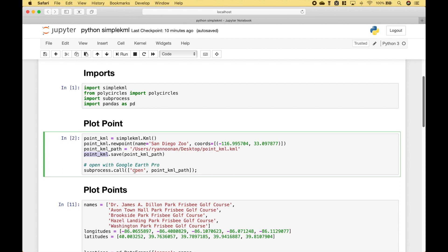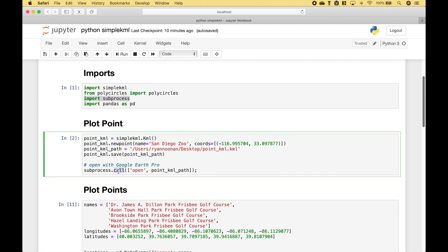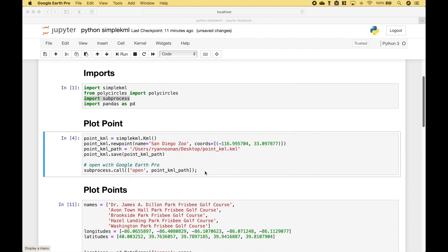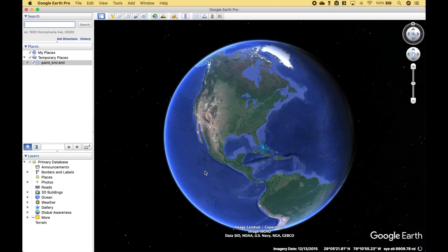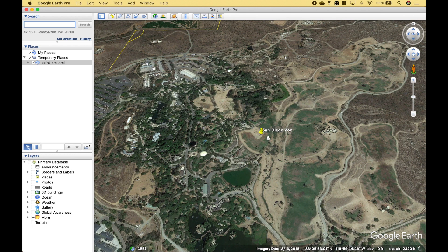Then we use the PointKML dot save and we put in the path of where we would like to save it. Now we're going to go ahead and open this up in Google Earth Pro, and to do that we use Subprocess — we imported that here — dot call. Then we use open and we put in the path. Let's go ahead and run it. The point that we created was for the San Diego Zoo and we can see it right here, and we can see the KML file here.